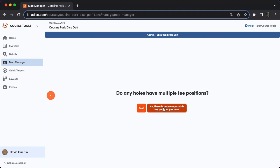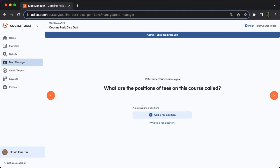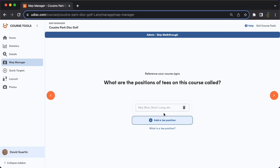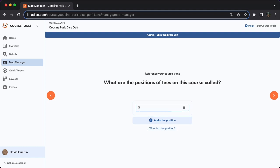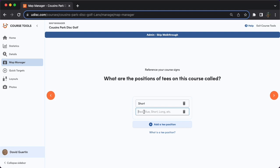Or if there's only one tee on each hole, then hit no. And lastly, what are they actually called? Don't try to reinvent the wheel here — just name the tees whatever they're named on the actual course. If you'd like some suggestions of naming schemes for your tees, hit the 'what is a tee position' button. Or you can just look at the tee signs if you have tee signs at your course, or go with whatever the locals call the tees.